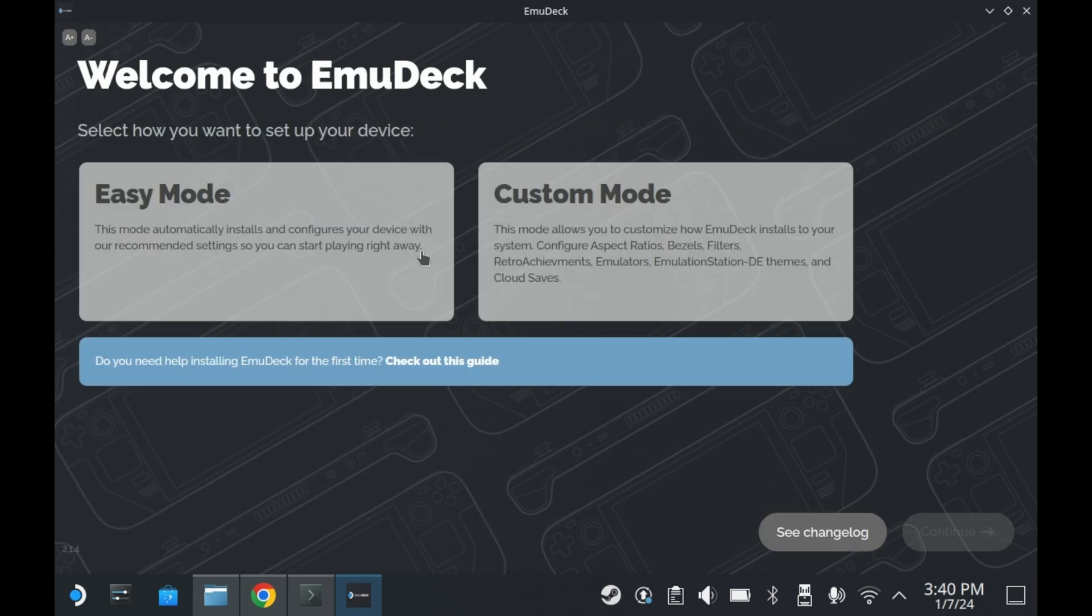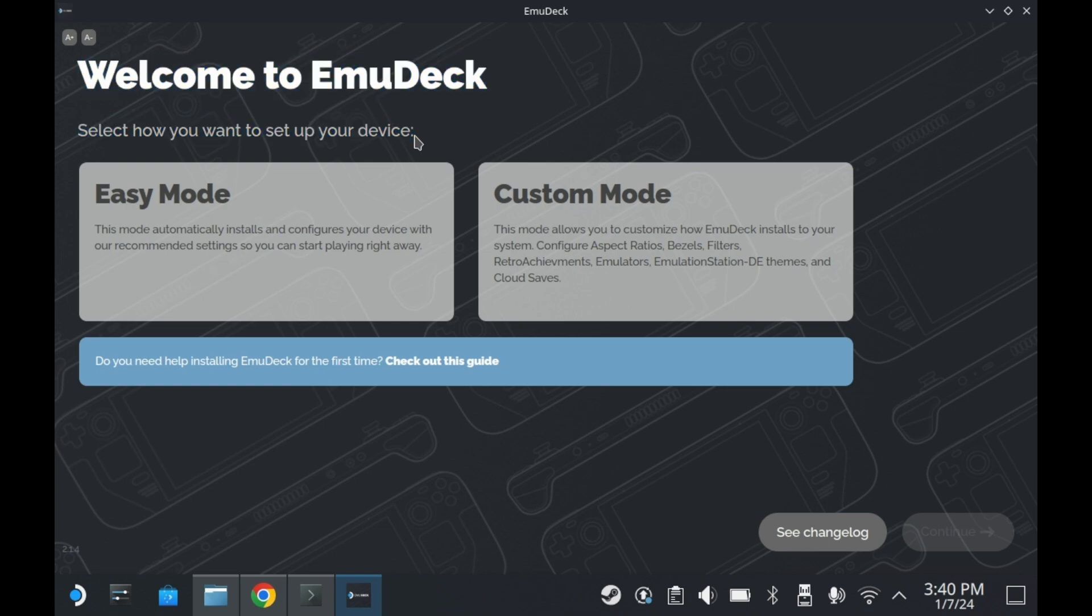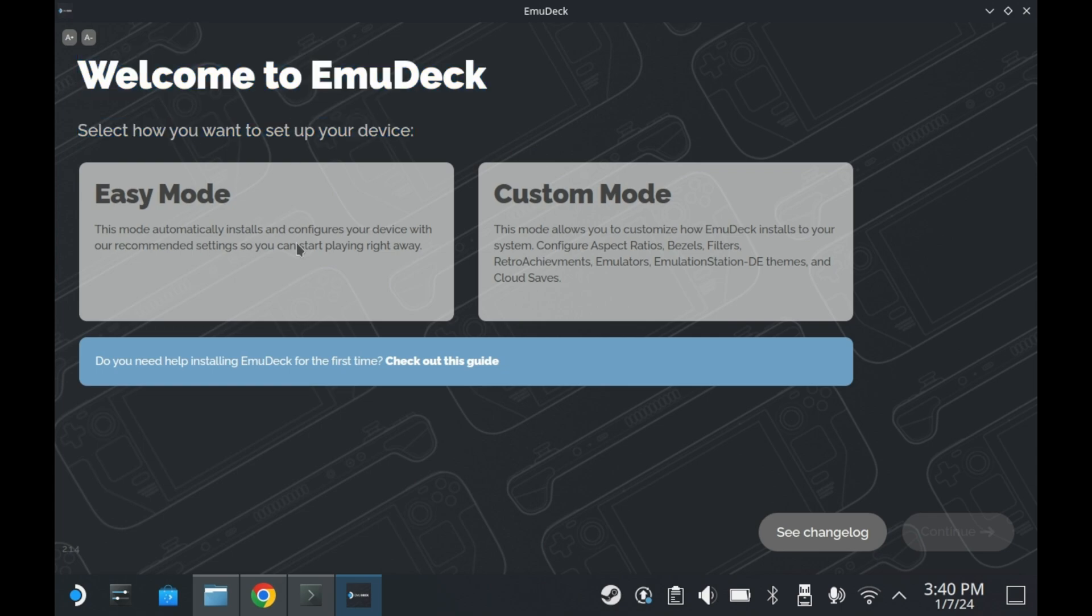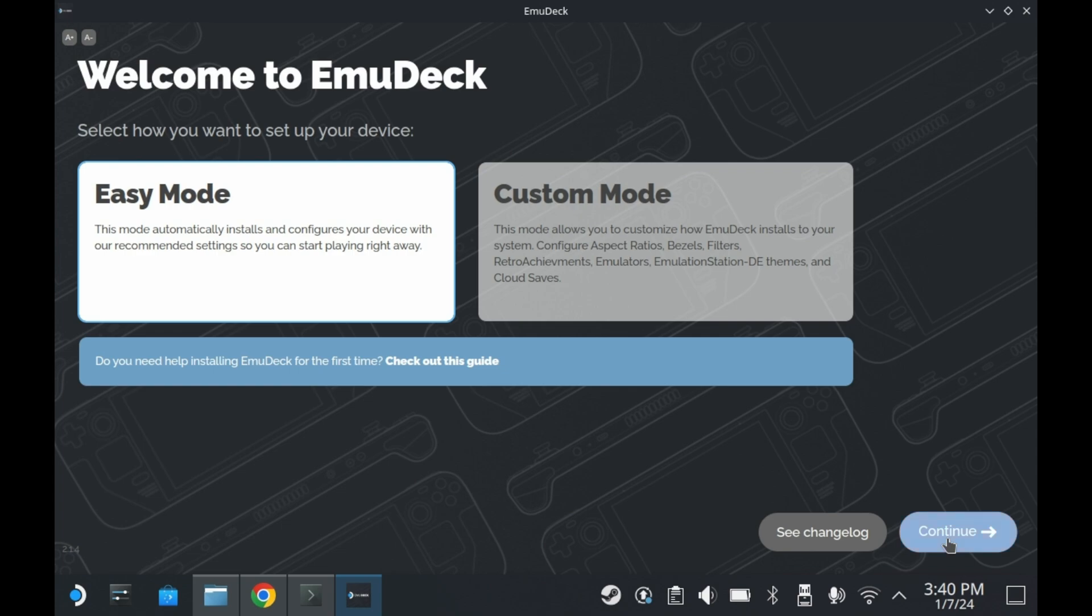So as you can see here, it's now time to set EmuDeck up. Do you want to do easy mode or custom mode? Custom mode allows you to customize the installation process to your heart's desire, whereas easy mode kind of just automates the entire thing for you. For the purposes of being a beginner tutorial, we're going to select easy mode.